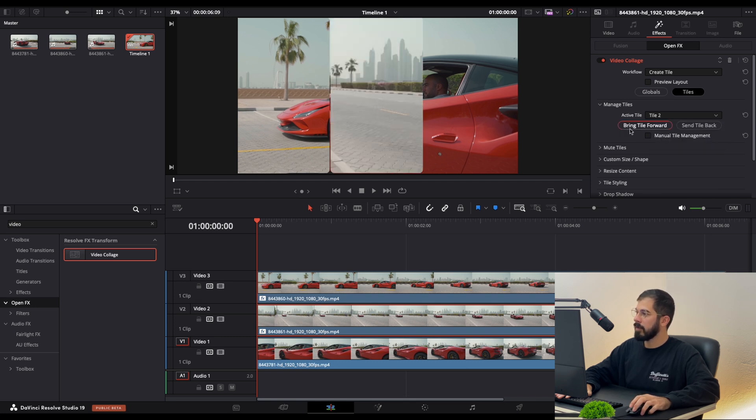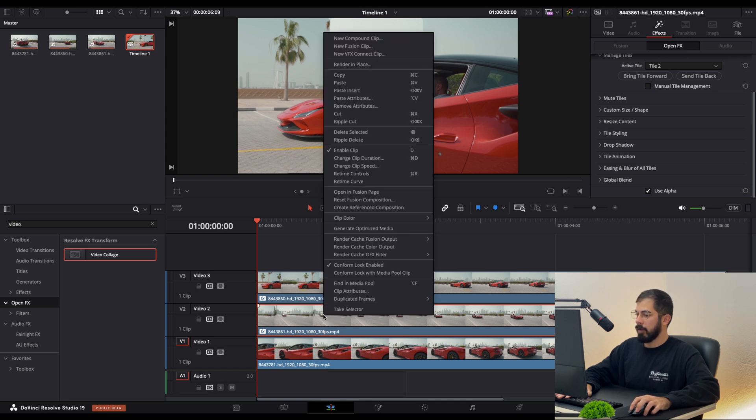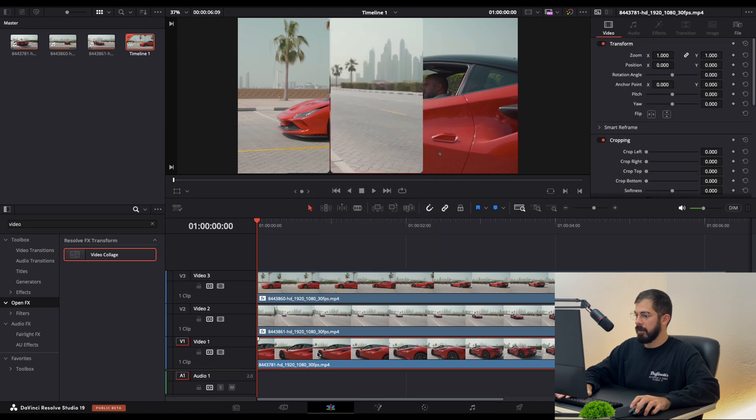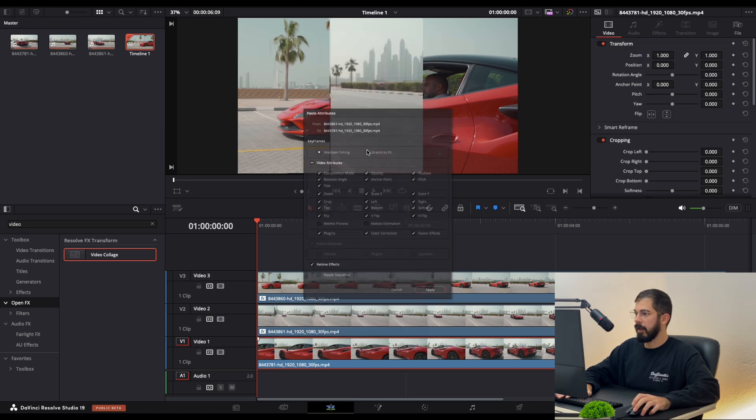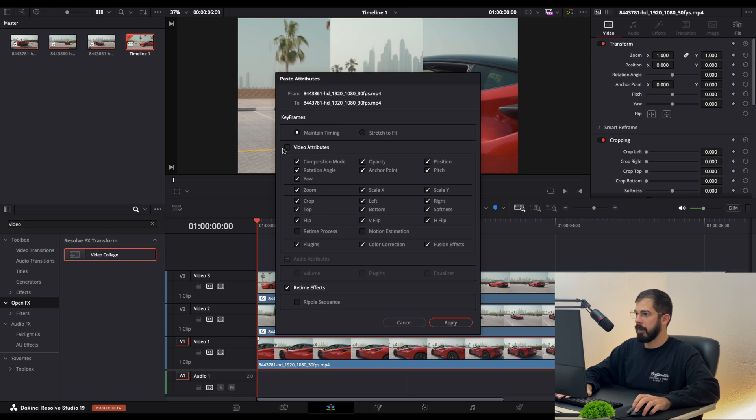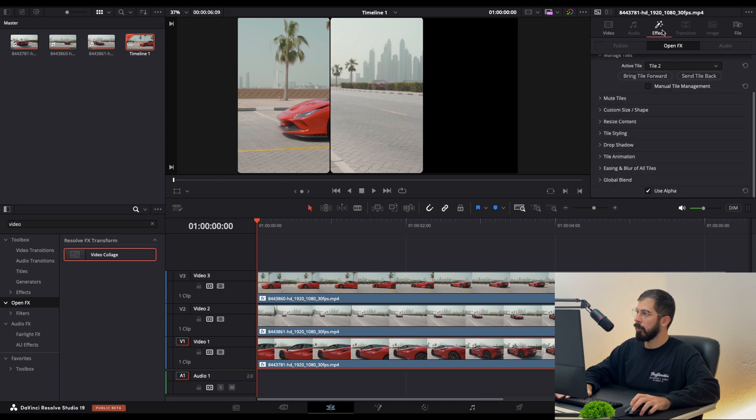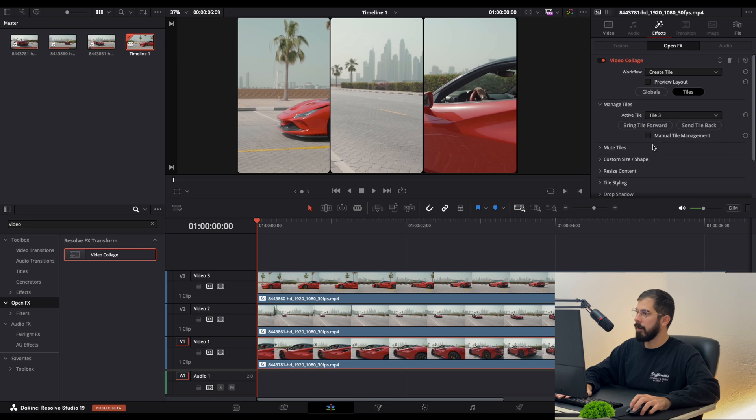Let's do the same thing with the third tile. Copy the second, select the third, and paste Attributes. Include everything and apply. We don't see it yet because we need to go in Effects, and this should be tile 3.